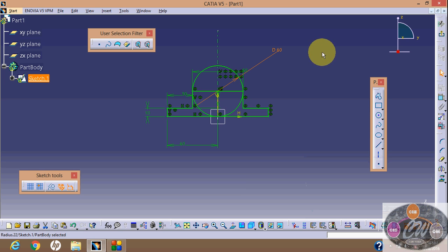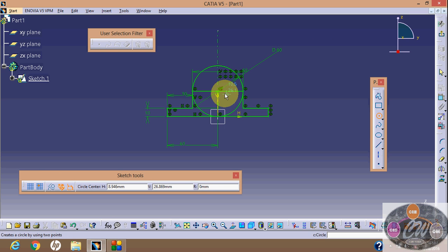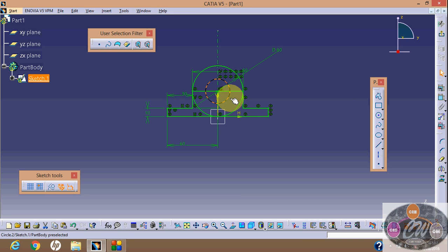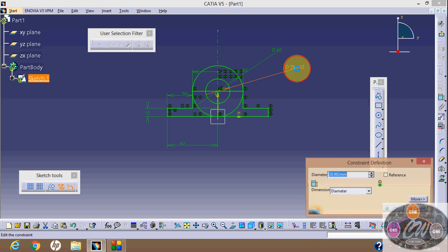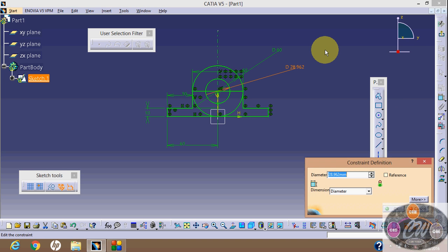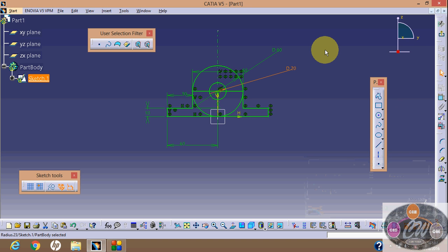Now again, concentric circle and write change dimension. The diameter is 60. Now again, the diameter is 70. OK.